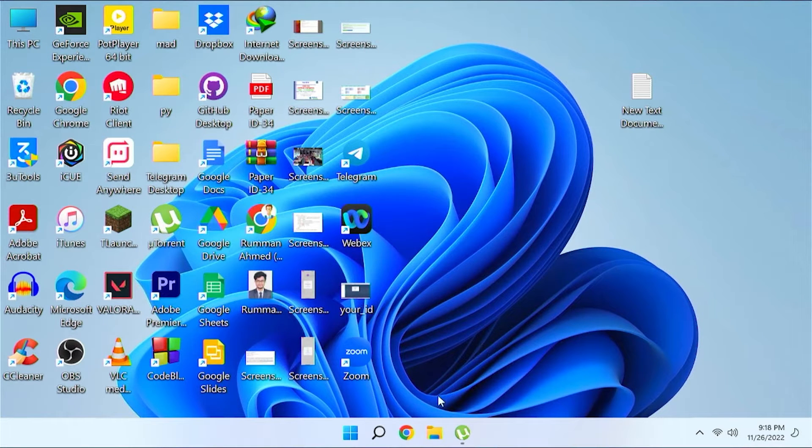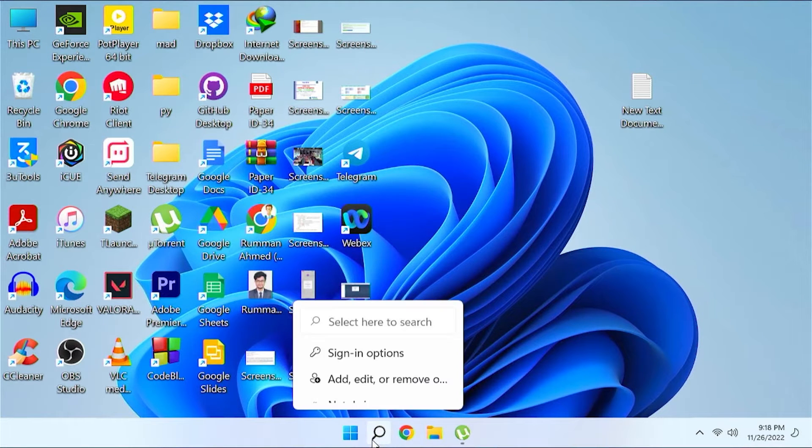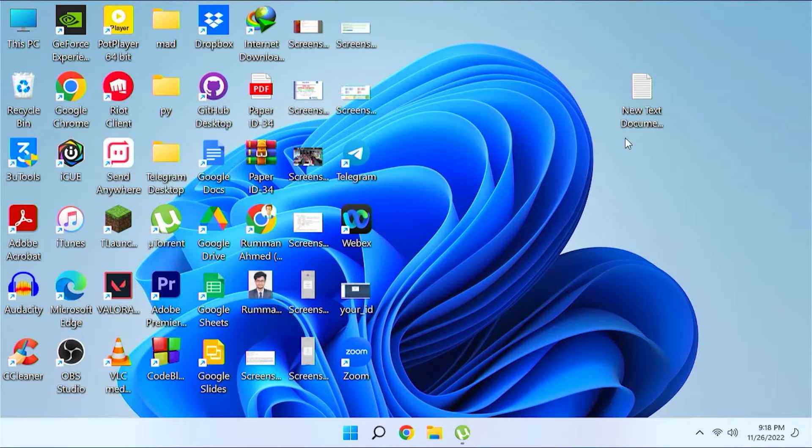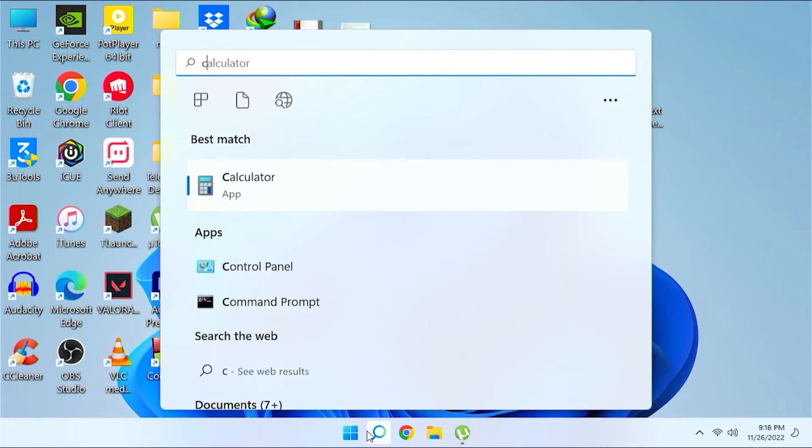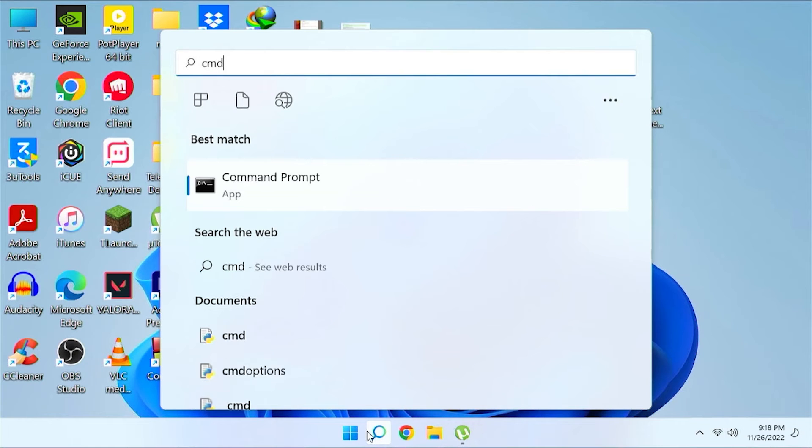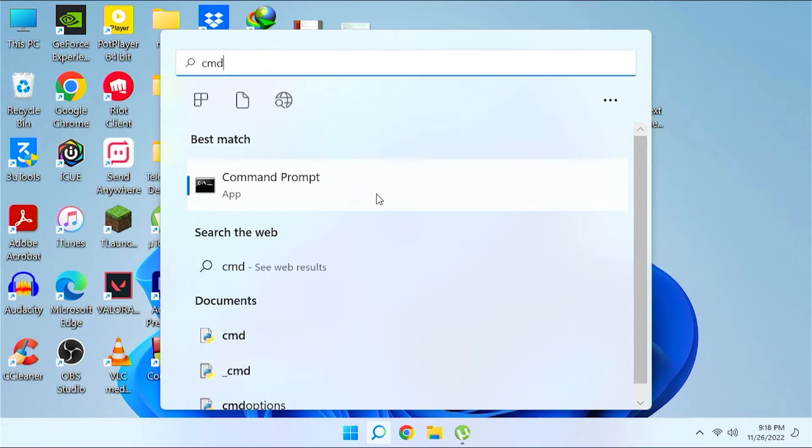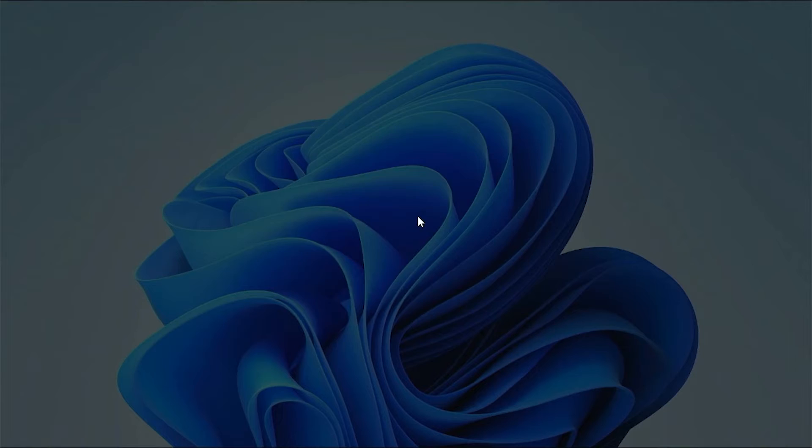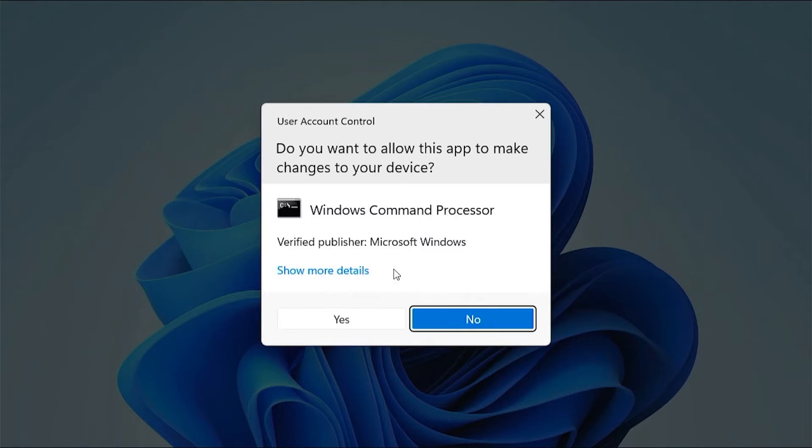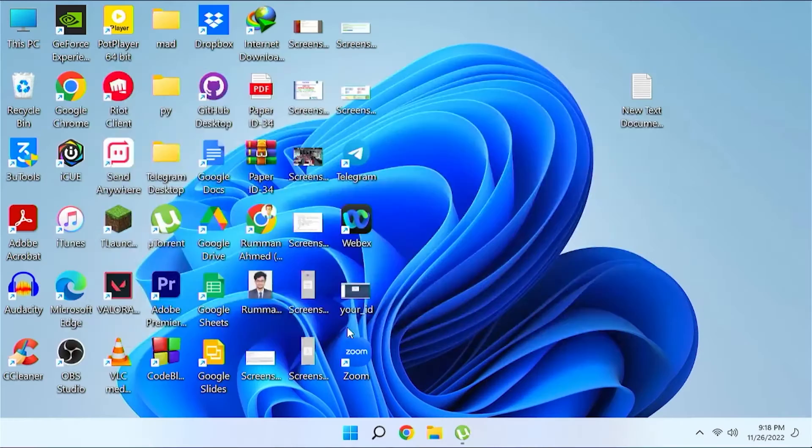After doing the first step, the next step is you need to follow a command. So just go to your search option again and type CMD. This is your command prompt. Just right click on your command prompt and then select run as administrator. Then press yes.